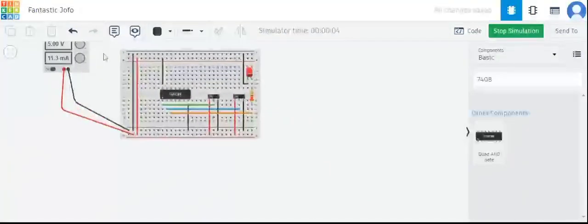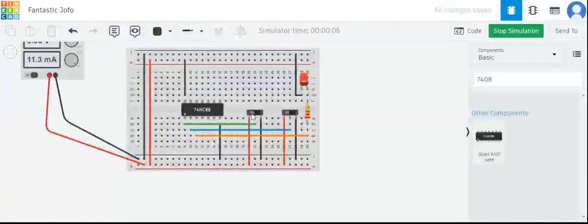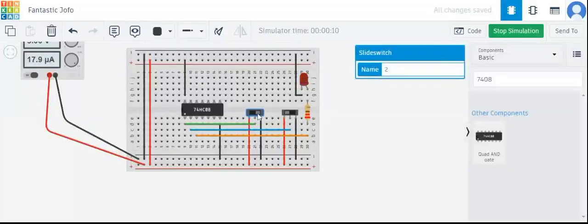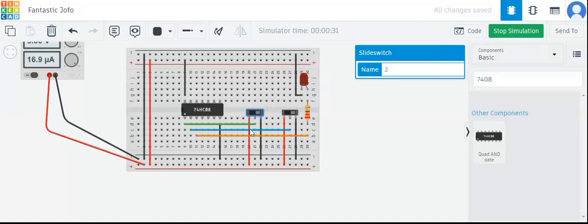Our circuit is now complete. When both the inputs are 1, the LED is glowing. Currently both inputs are 1 so the LED is on. Now the second input is 0, so the LED is off. When the switch is to the right it is 0. With the first switch also at 0, the LED is again off — in an AND gate the output is 1 only and only if both inputs are 1.